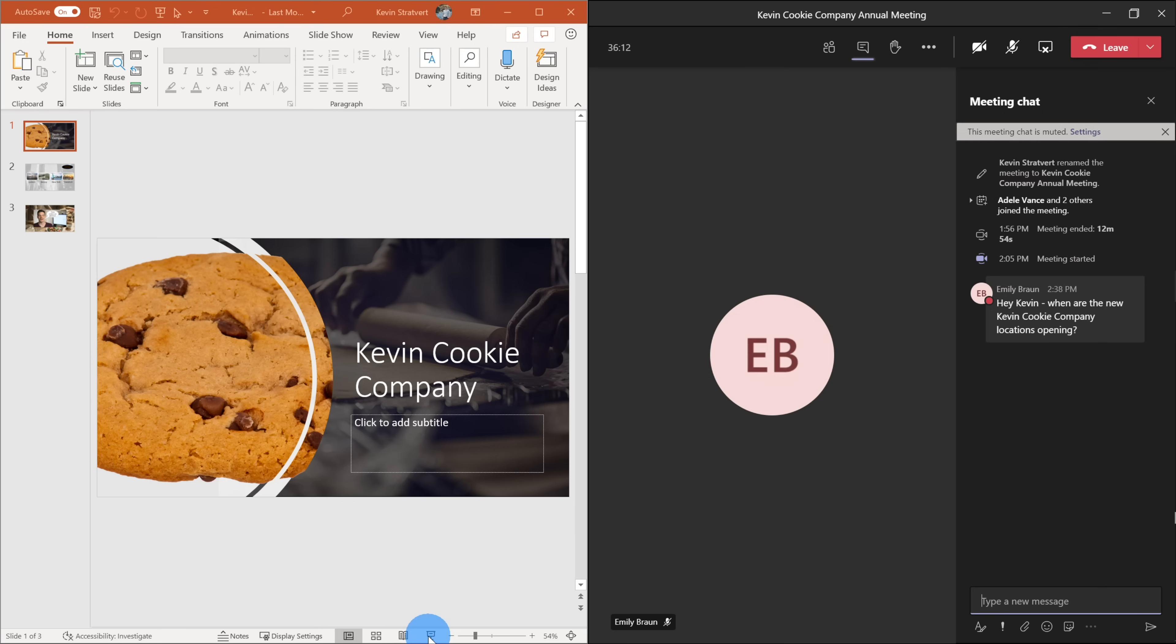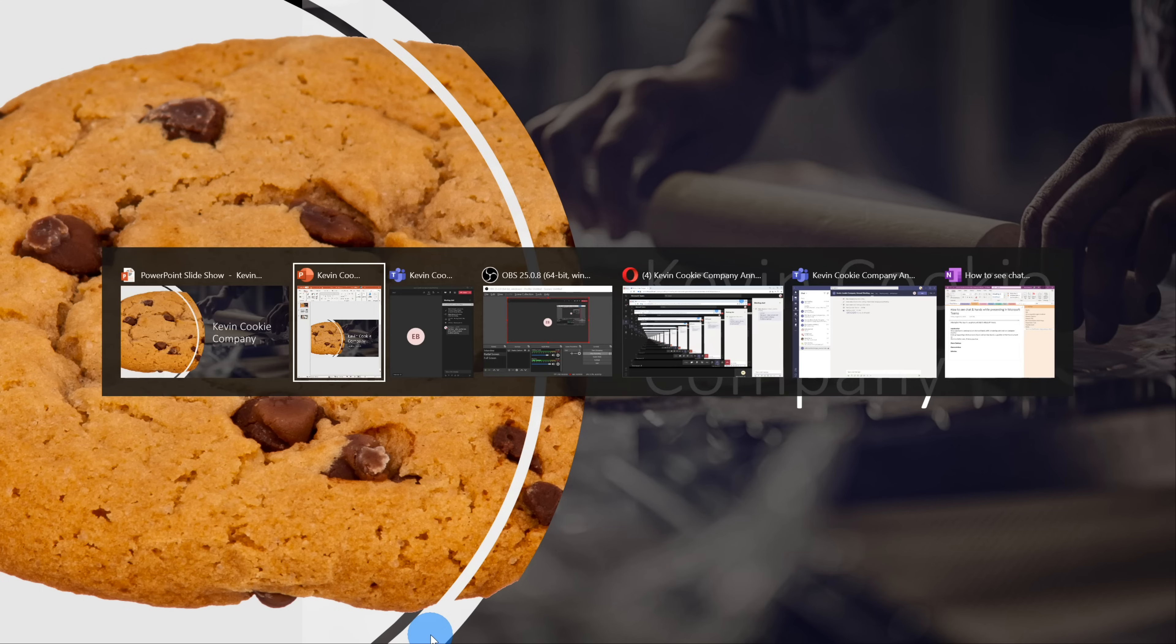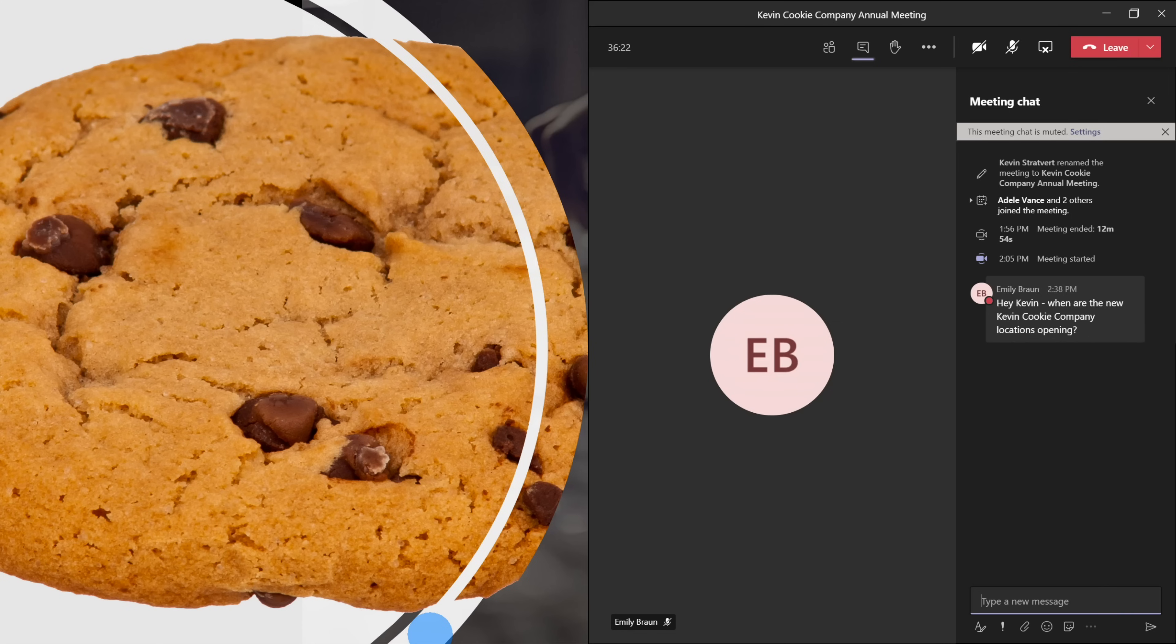Well, let me throw PowerPoint into presentation mode and see how this, oh, it looks like once again, my PowerPoint content has taken over the screen. And if I want to see Teams, once again, I have to toggle over to Teams.